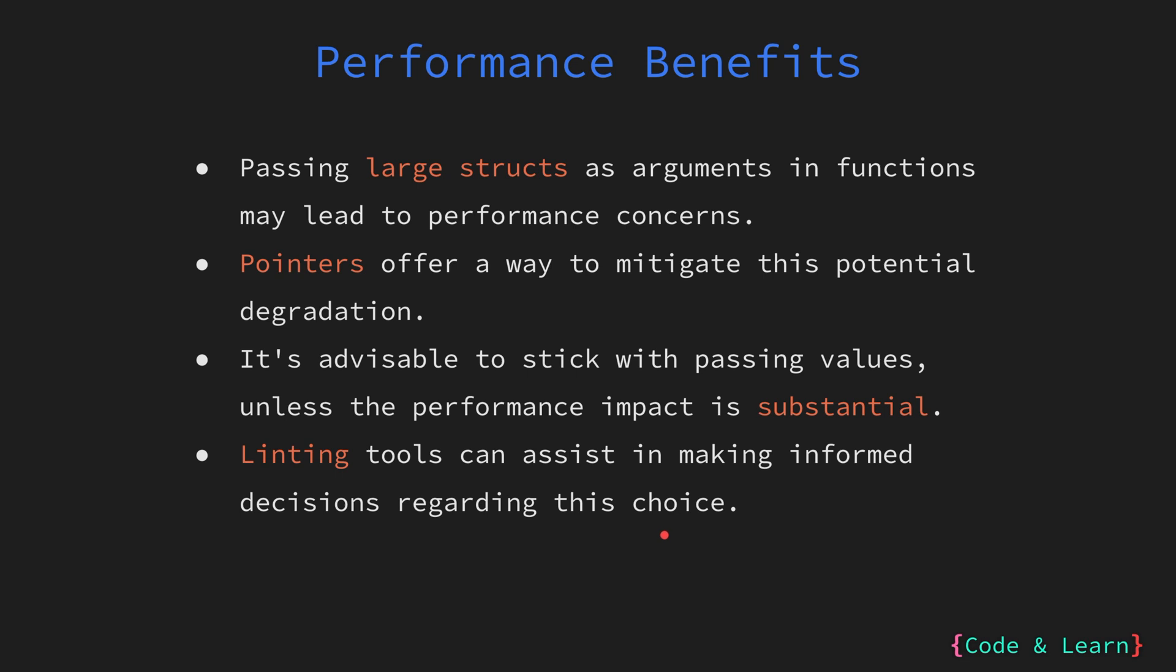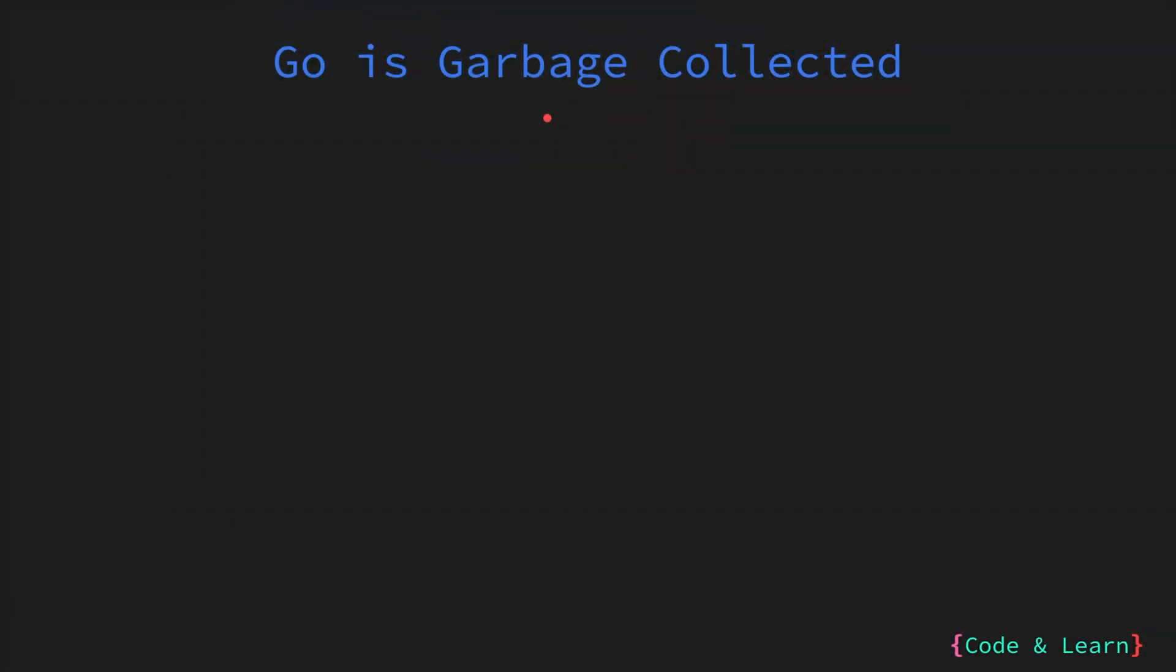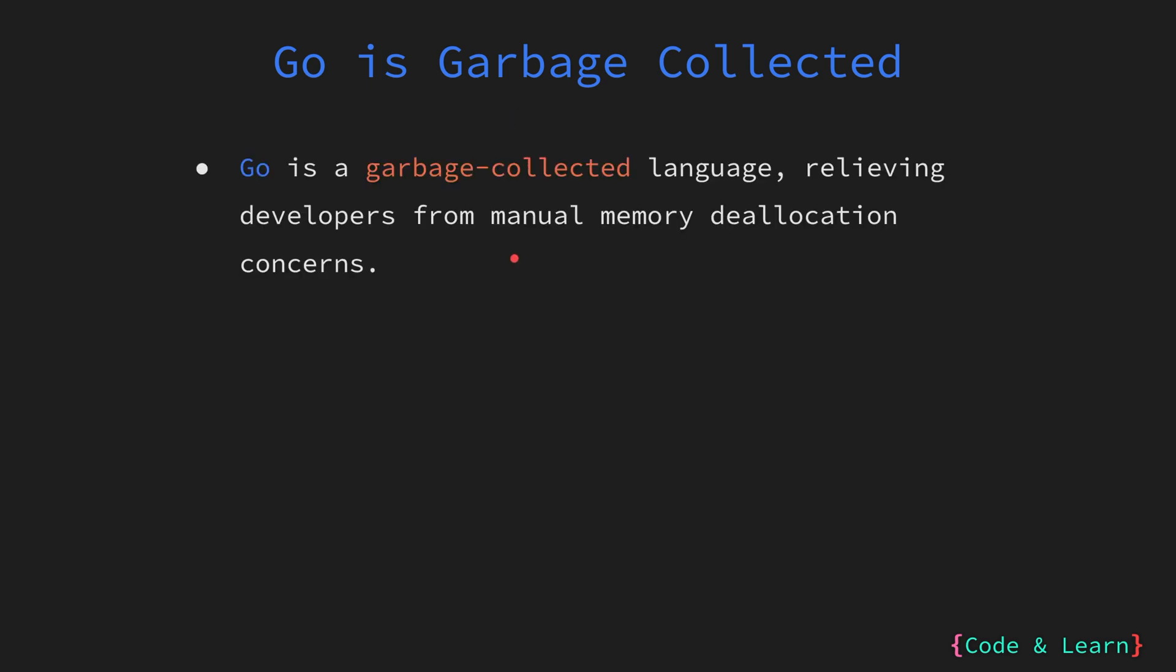This can guide you in making informed decisions about when to use pointers. This is one of the core features of Go, which is that Go is garbage collected. In Go, memory management is handled automatically by a garbage collector. This means the developers don't need to manually allocate or deallocate memory, which can be a source of bugs and complexity in other languages.